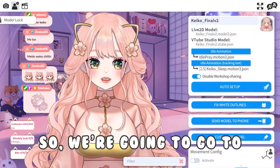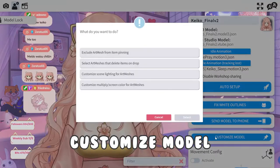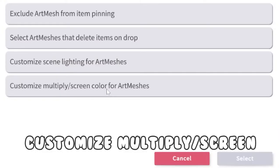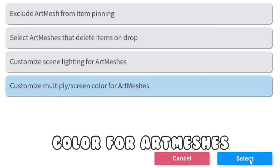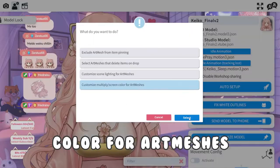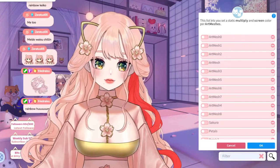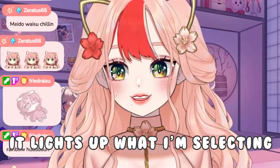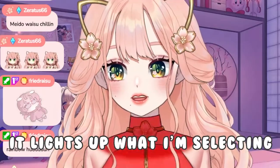Alright, so we're going to go to Customize Model. Customize, multiply, screen, color for art meshes. And you can see it lights up what I'm selecting.